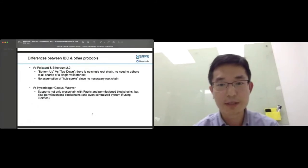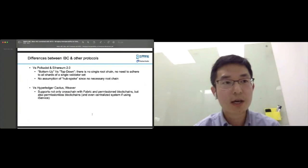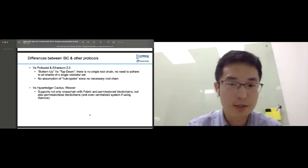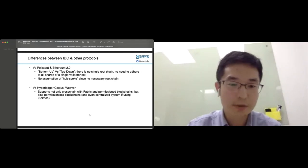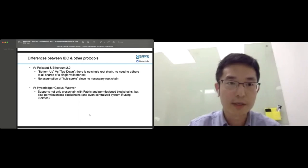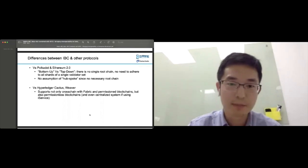There are many differences between IBC and other protocols. Compared with Polkadot, the whole IBC protocol is bottom-up, while Polkadot is more like a sharding protocol with a root chain. In IBC, there is no root chain. IBC is not assumed to connect only with permissioned blockchains — it can also connect with permissionless blockchains or even centralized systems using the protocol being proposed by the Benji team.